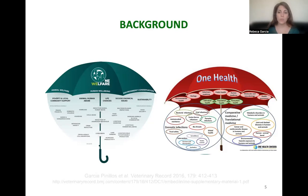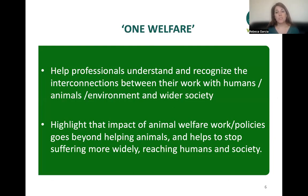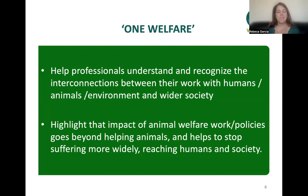Here we have a representation of the different areas that One Welfare covers versus those that One Health covers. Overall, One Welfare is helping professionals and everybody else to understand and recognize the interconnections between the work we as humans do and how that connects with animals, environment, and wider society. It helps highlight that animal welfare work and policies go beyond helping animals — they help stop suffering more widely, reaching humans and society.